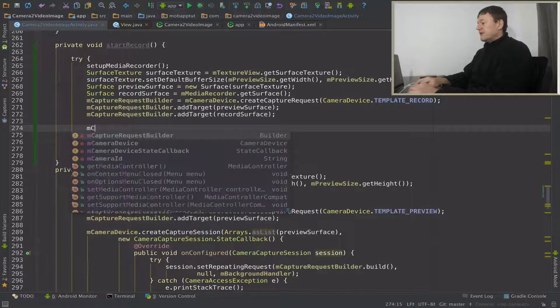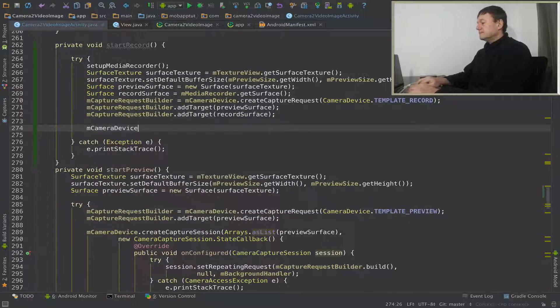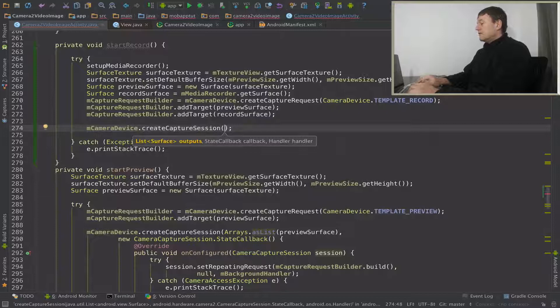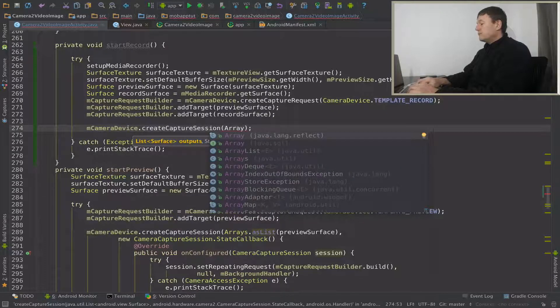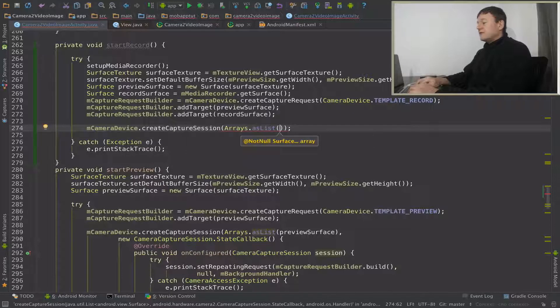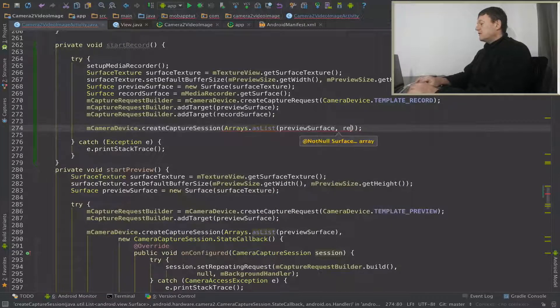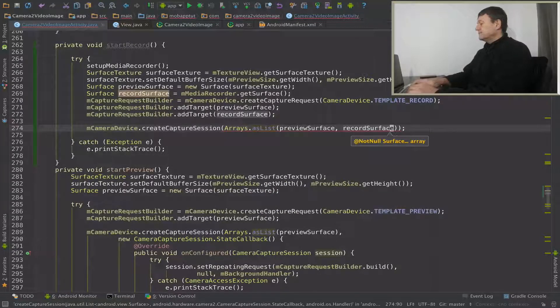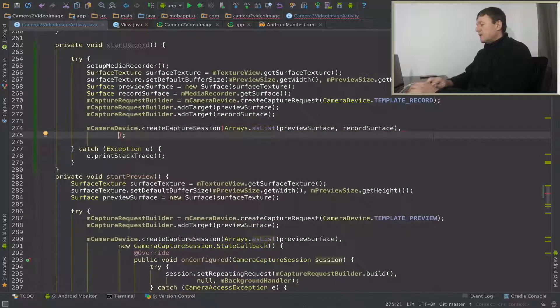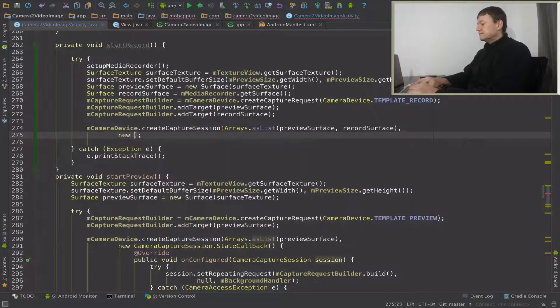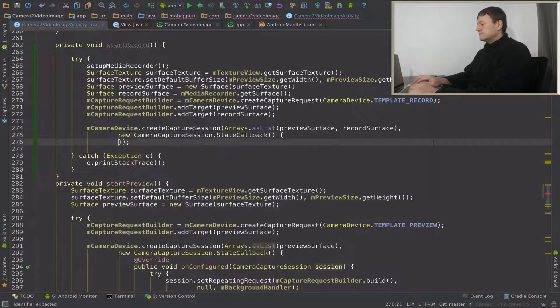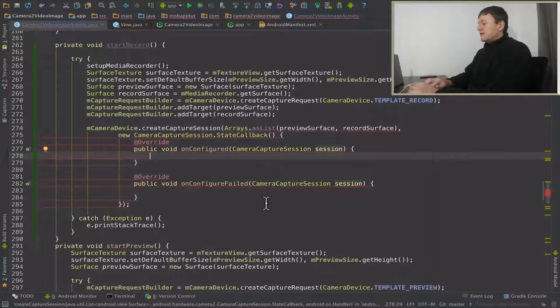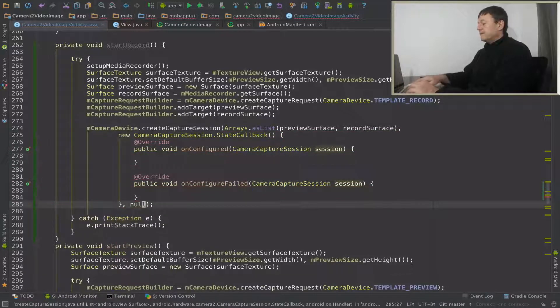Call camera device again for that. And we're going to pass in our two surfaces as the first argument for this. Pass in previous surface, then record surface. Now we need to create the capture session callback. And just let me add the third argument to this which is just going to be null.